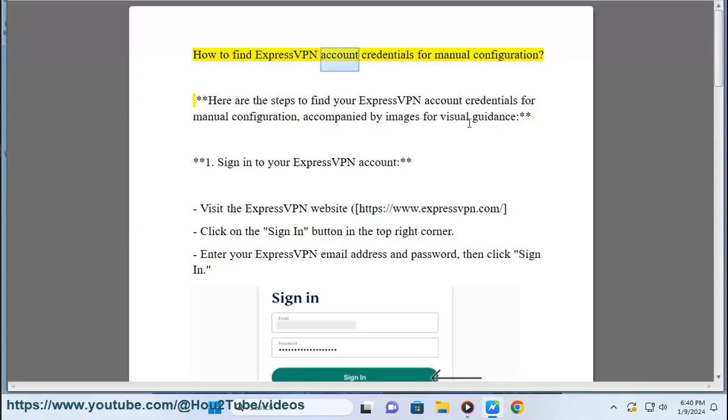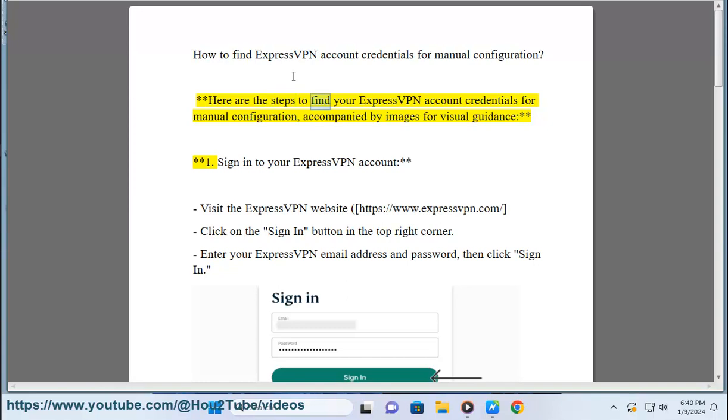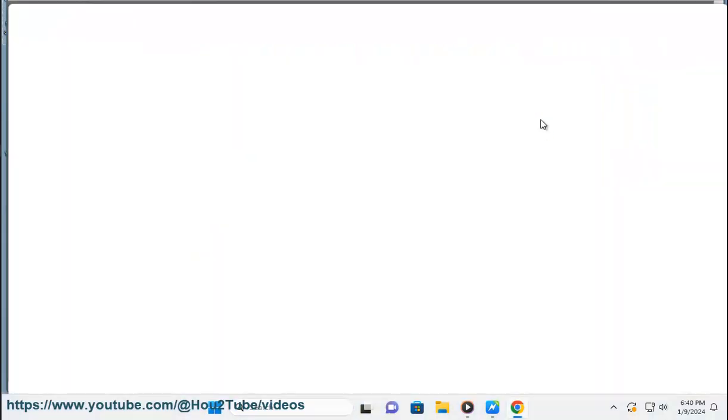How to find ExpressVPN account credentials for manual configuration. Here are the steps to find your ExpressVPN account credentials for manual configuration, accompanied by images for visual guidance. Step 1: Sign in to your ExpressVPN account.